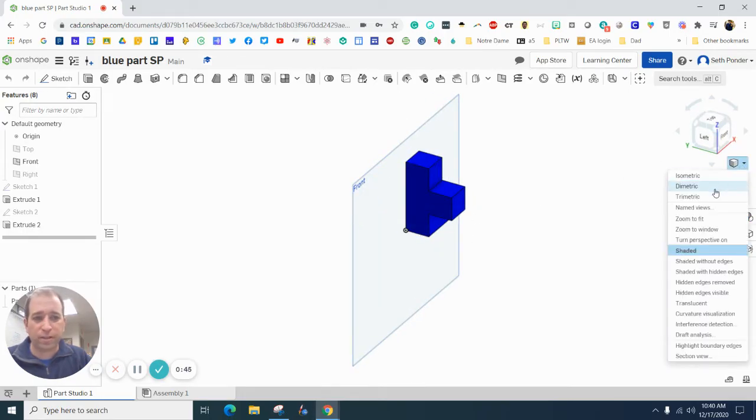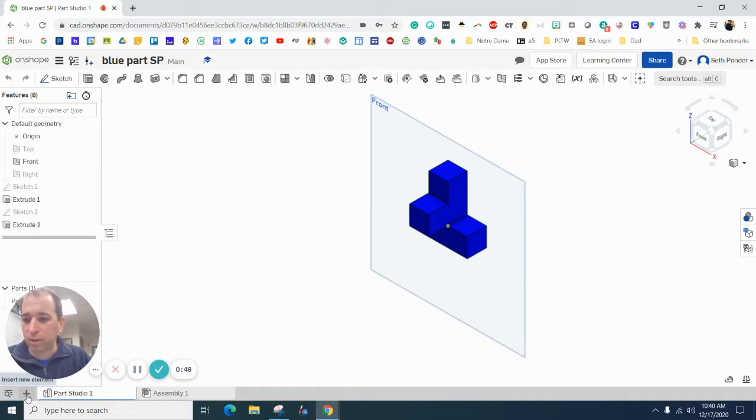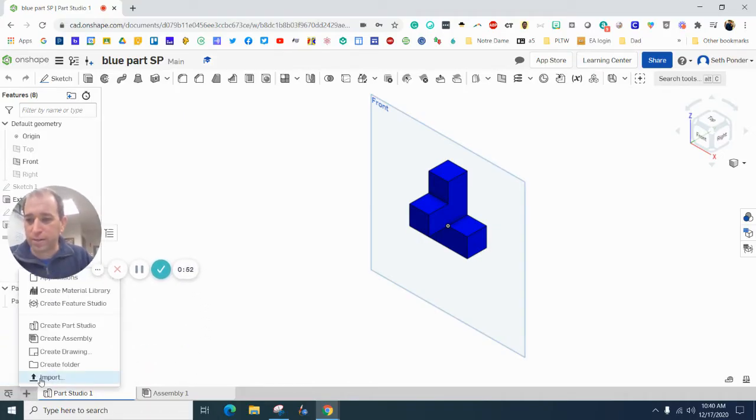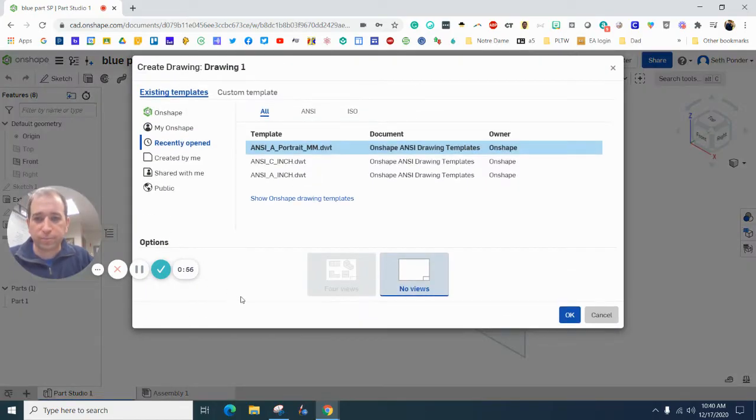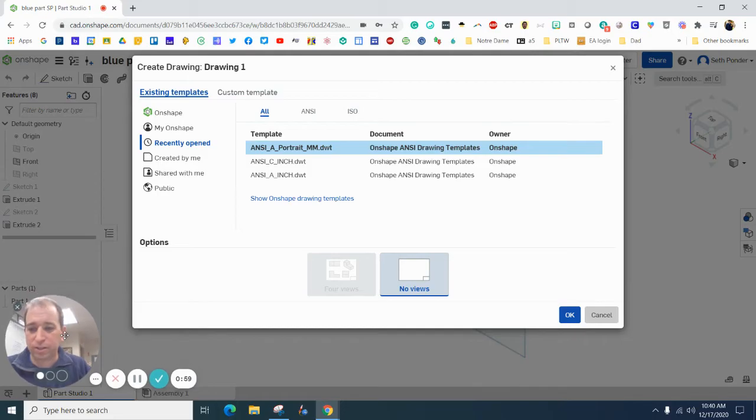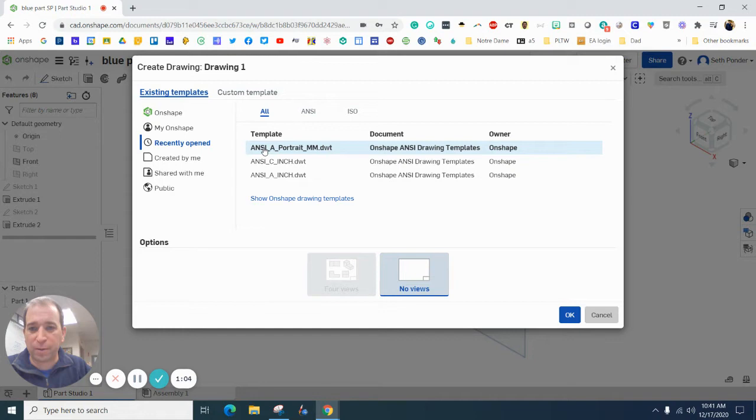You come down here to this plus sign right there, and you go to create drawing. Now this is where you're going to have to talk to your teacher or your employer and see which one works best for you.